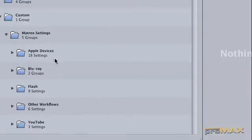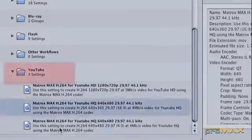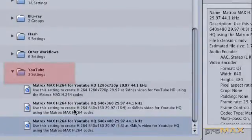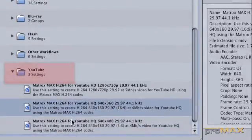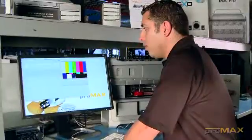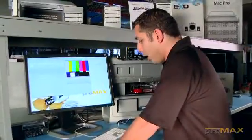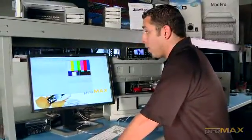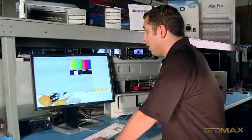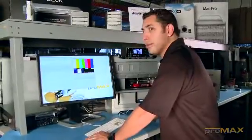And then you've also got the YouTube settings for YouTube HD and YouTube HQ. Alright. So now that we know our settings are in there, we know the card is installed properly and we can show you a little bit of that workflow.